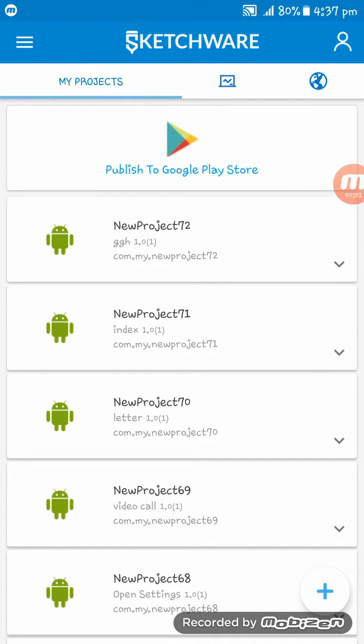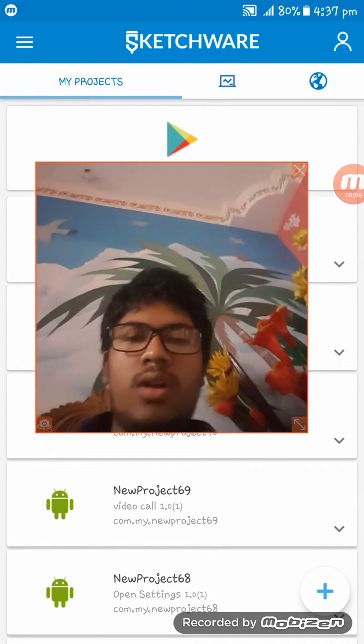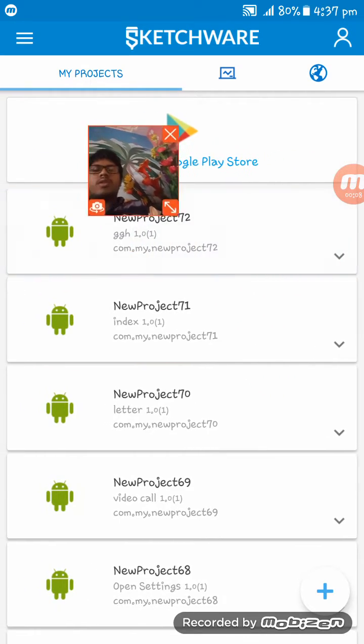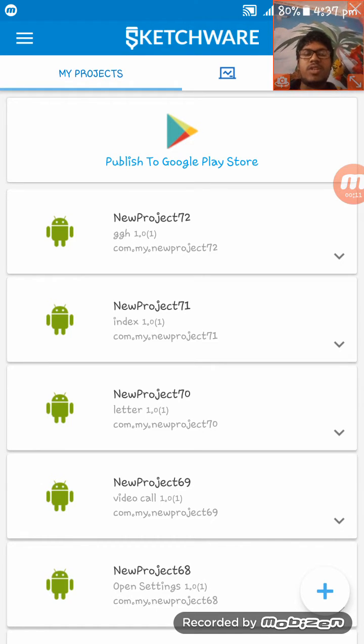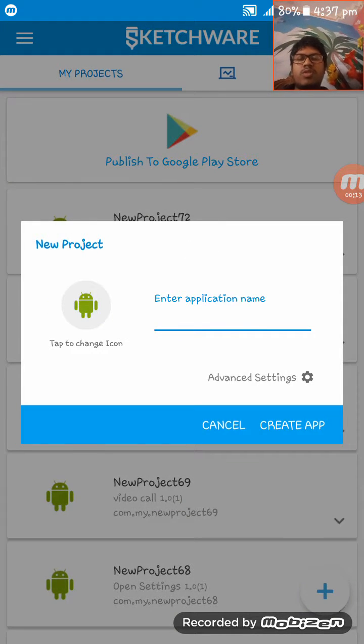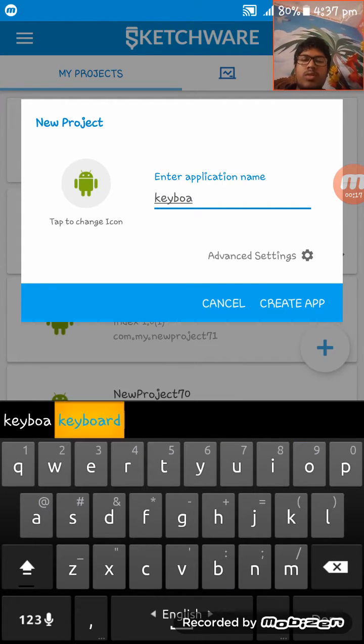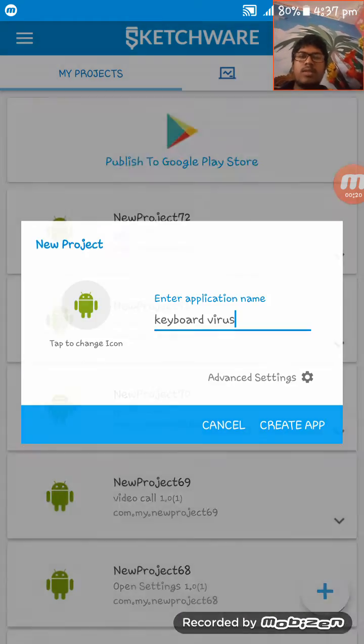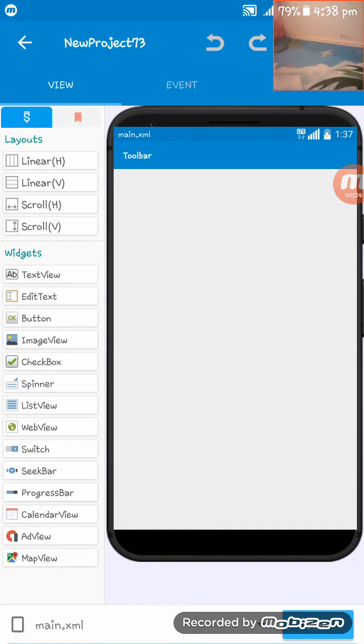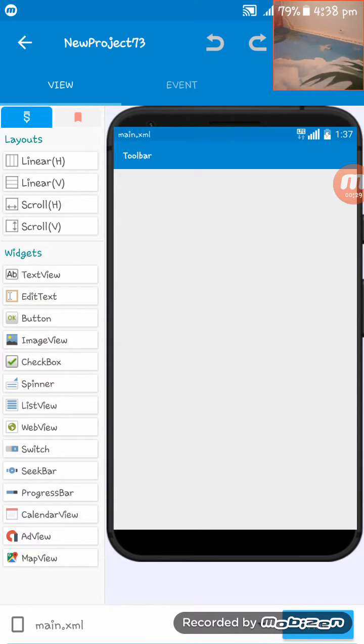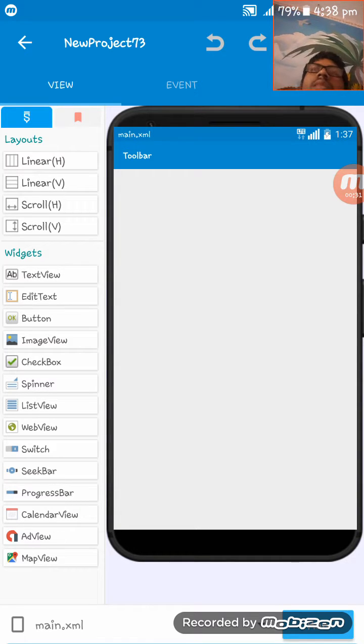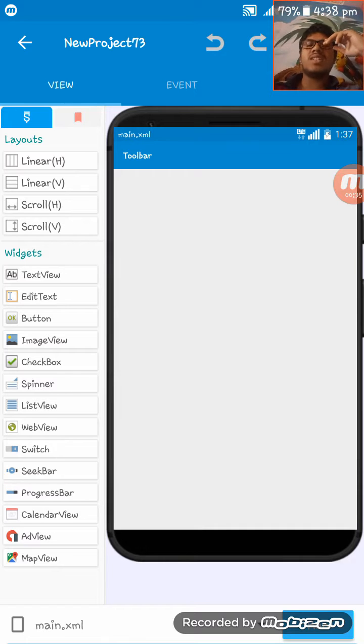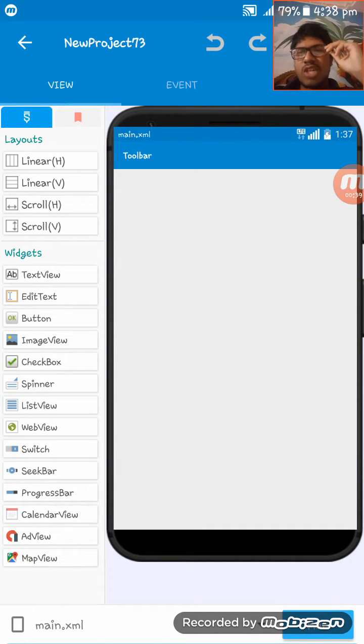Hello friends, welcome to this Sketchware tutorial. In this tutorial I am going to show you how you can make a keyboard virus file in Sketchware. So at first I am making an app keyboard virus. This is a virus, so don't use it unwisely, don't use it for bad things. This is only an educational video.